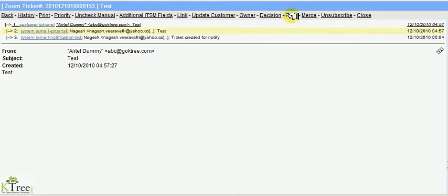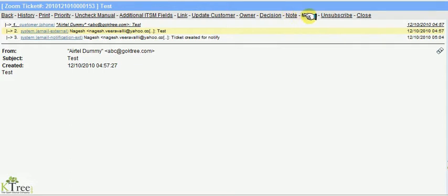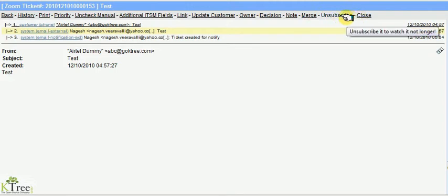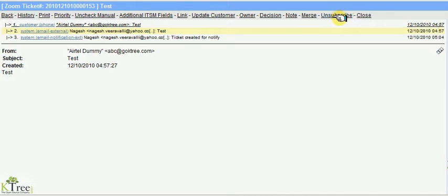Note is used to add a normal note. Merge is used to merge different tickets. By clicking on subscribe, the ticket will be displayed in watched tickets where the agent will have quick view. Close makes the ticket closed when the issue is solved.